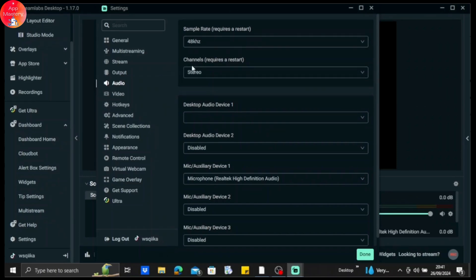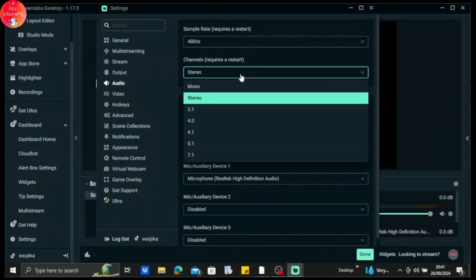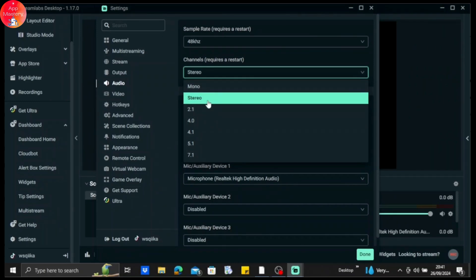And here you can see the channels option. If it's on mono, make sure it's on stereo because stereo is better than mono. So tap on stereo.